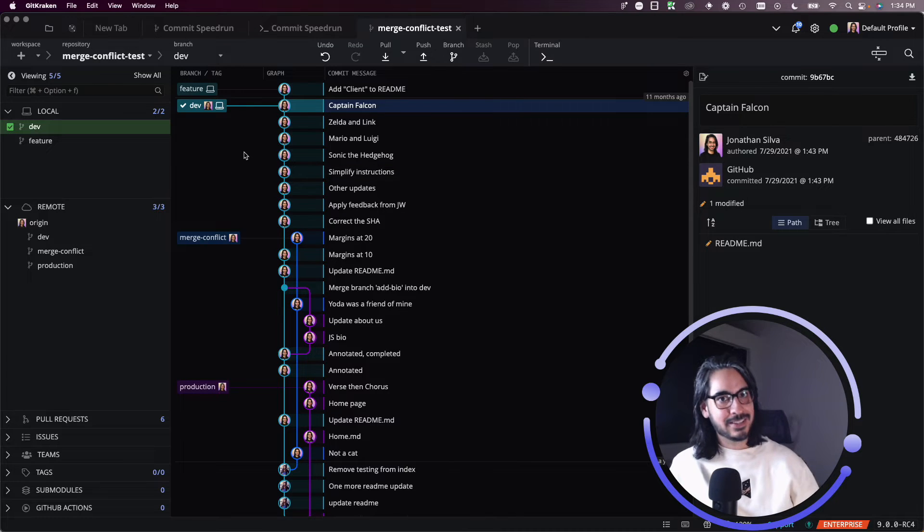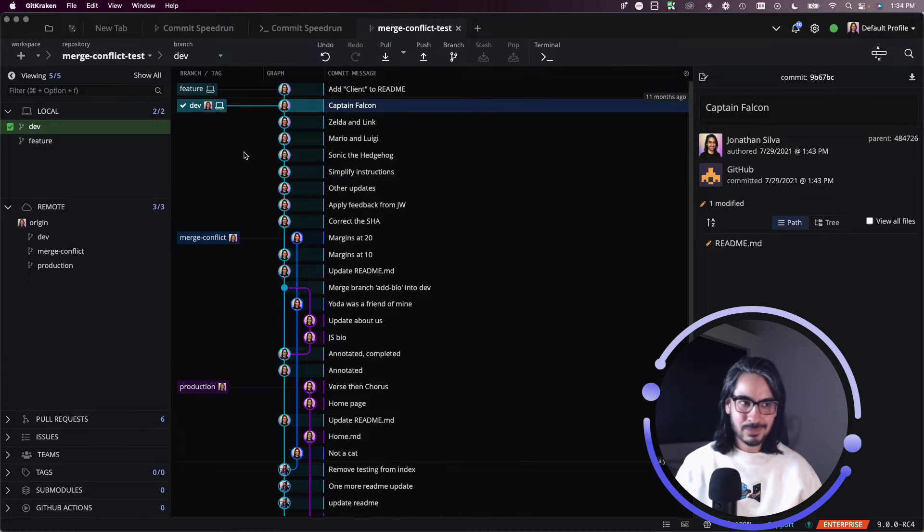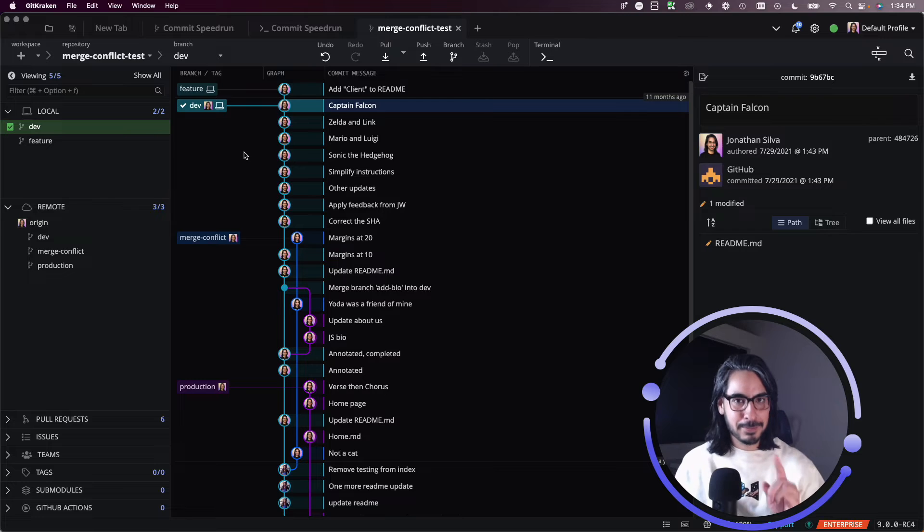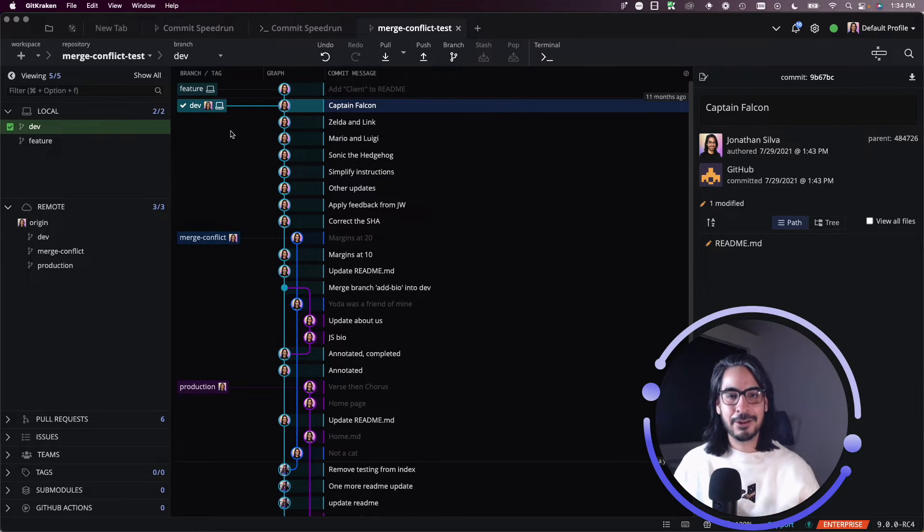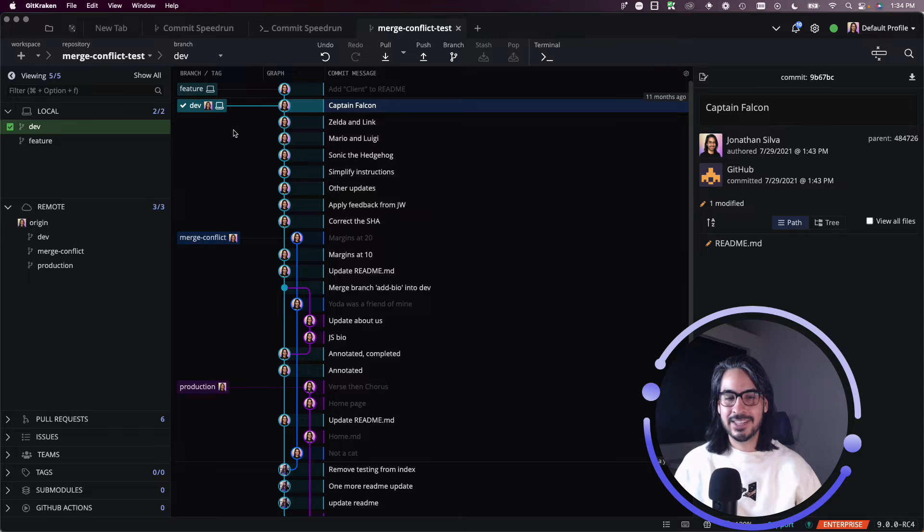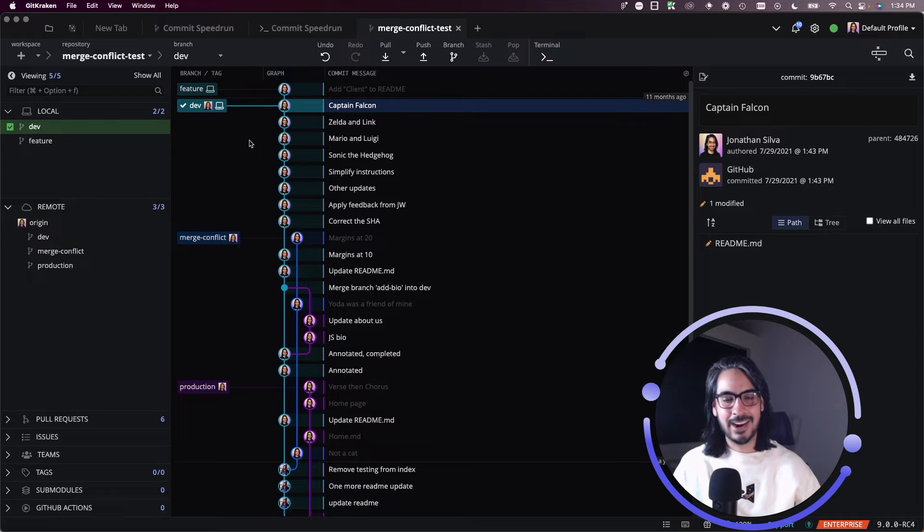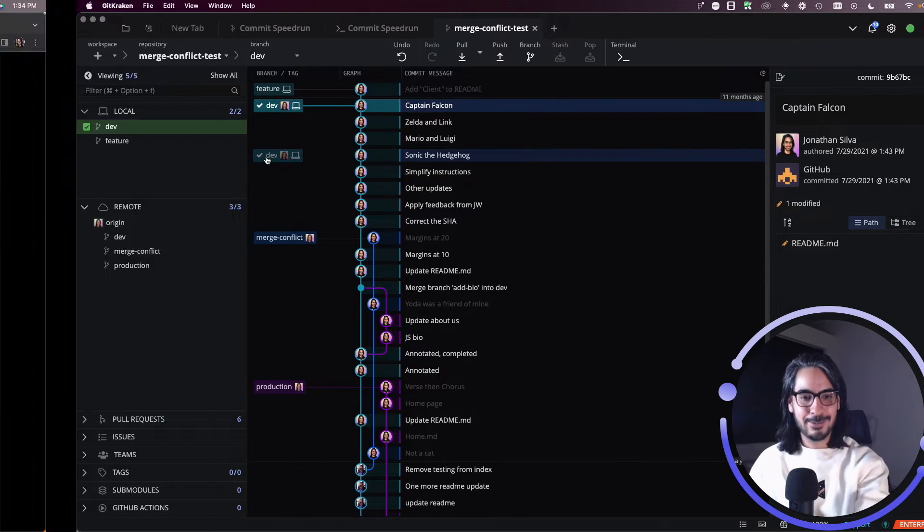It's effectively the same as undo. That was a bonus, but hopefully you'll find that helpful. I know that once I learned how to perform a reset hard with GitKraken Client, things got a little easier for me.